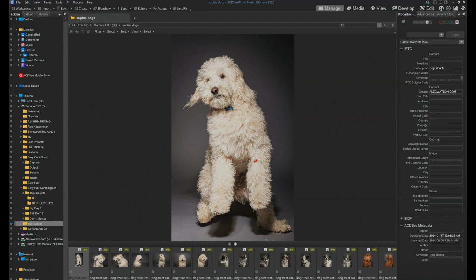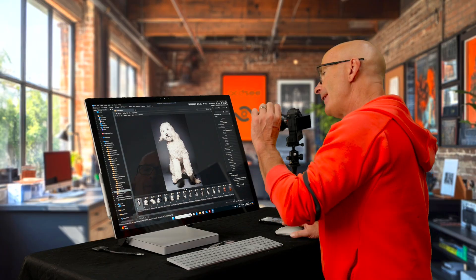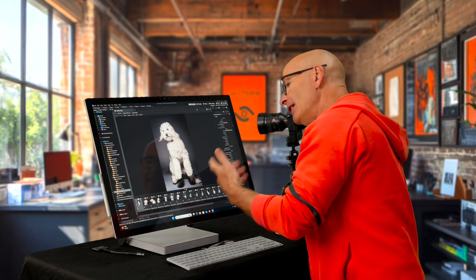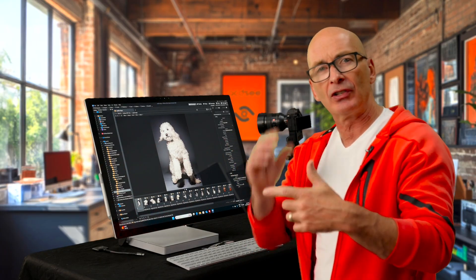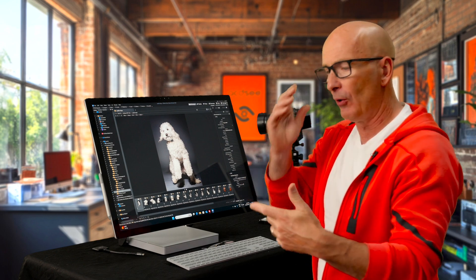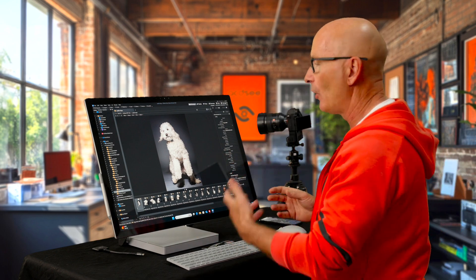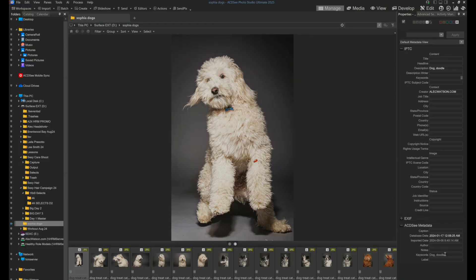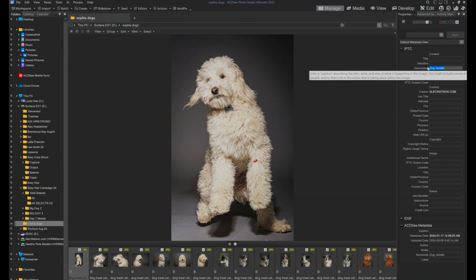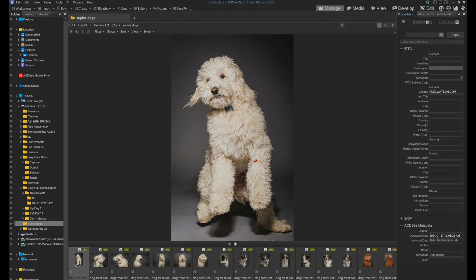If I take this picture of Arlo here and down here in my keywords, you'll see that it says dog and doodle. Apparently at some point I put in dog and doodle in the keywords. If I believed that sometime in the future somebody might have to search this photo on some other website or in some other piece of software, it'd be a good idea for me to put dog and doodle up in the description in IPTC because people would find it. So I could copy dog and doodle and paste it up in the description.